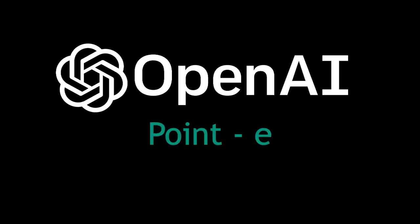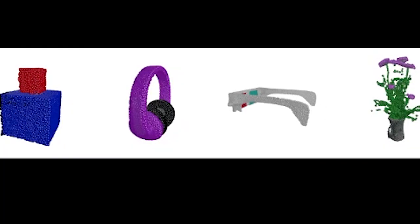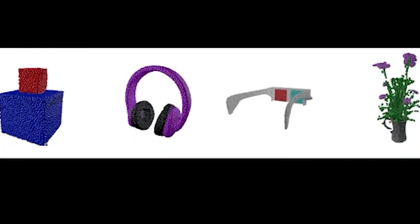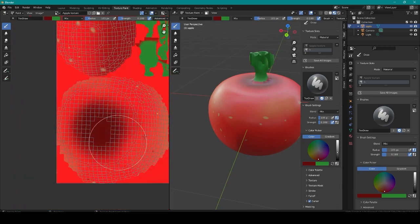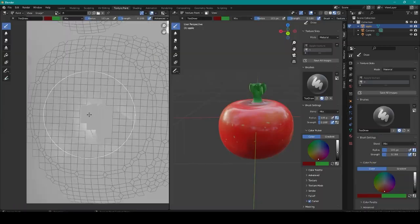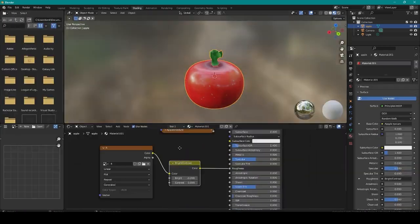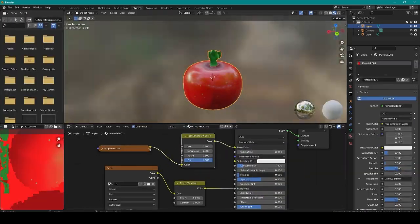OpenAI released a demo to generate 3D models, and I want to show you how to use it and export the results to Blender or any other 3D software.